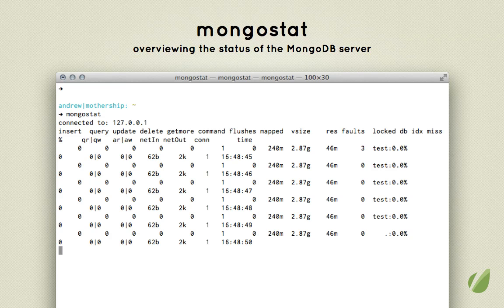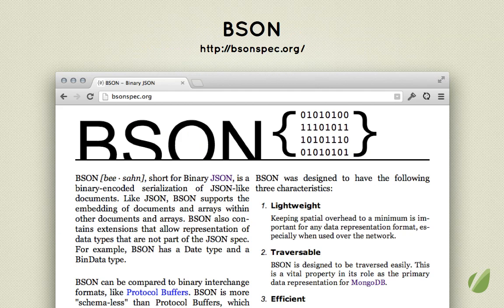These aren't all of the different tools that we installed when we installed MongoDB, but that's quite a few of them. Most of the other ones are involved with statistics about your database and other administration things that you can do. Let's wrap up this video by talking a little bit about BSON.